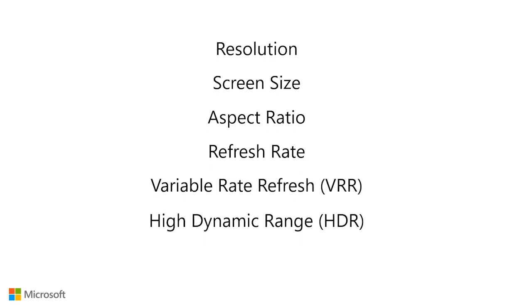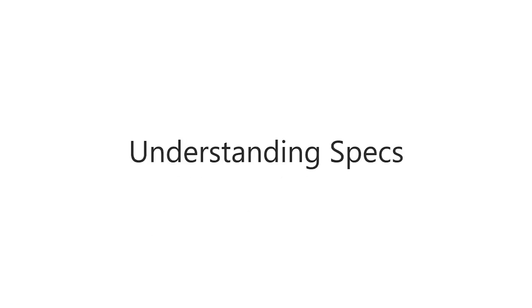The recommendations for each spec are minimum recommendations. Note that this is a starting point for monitor recommendations and that there are several other details we do not go over in the video, such as price point, form factor, color gamut, etc.